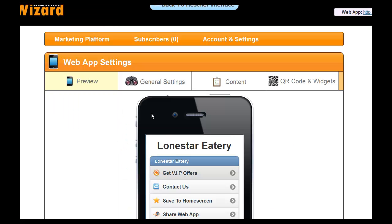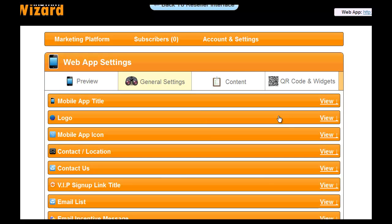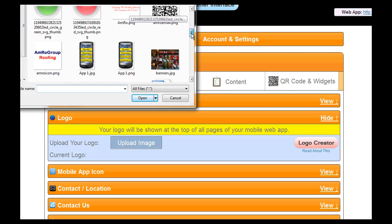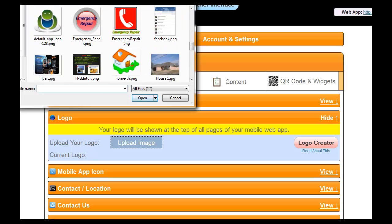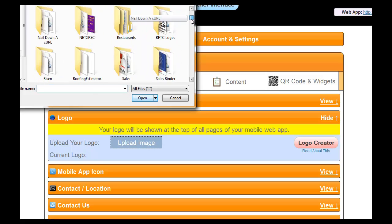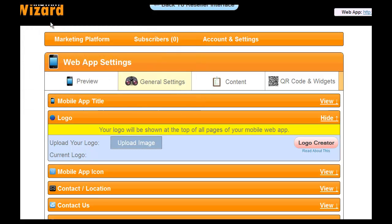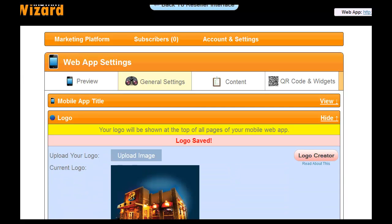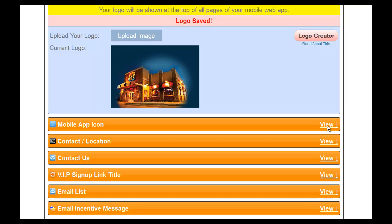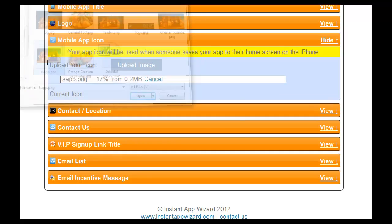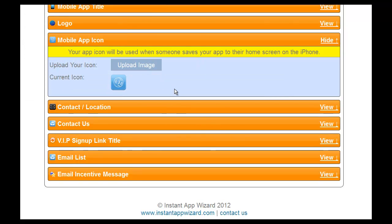Now let's go in and edit. I've got their logo — let's go ahead and put their logo in and upload it. I've got it saved under restaurants. Now I can start uploading my information. We're going to make that our logo. Now for the mobile app icon, I could take their logo and put it in the QR code generator like we did before. And there's our mobile app.